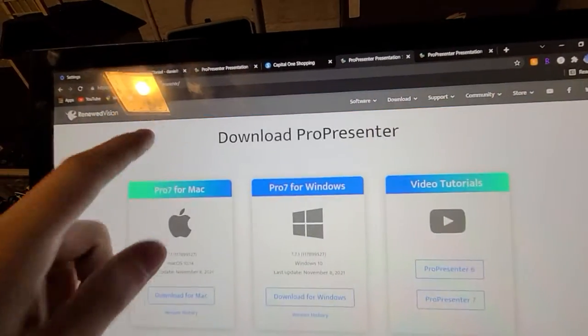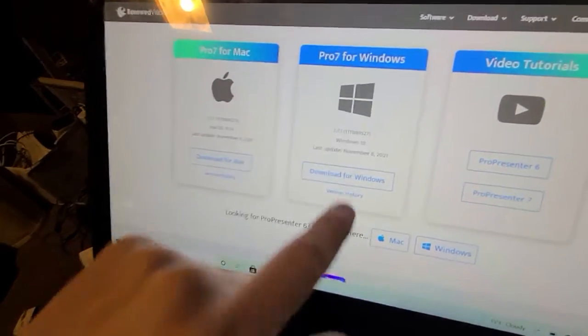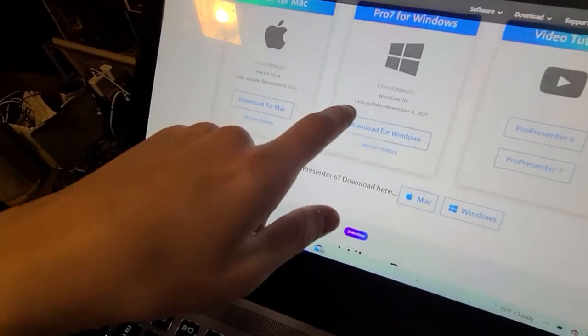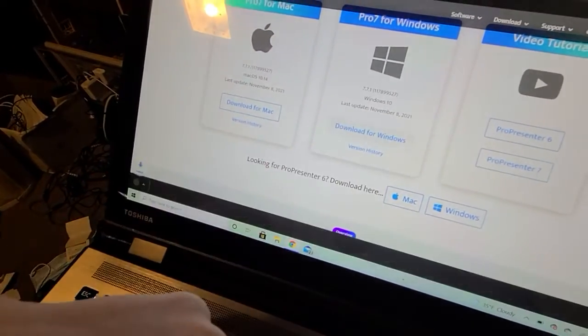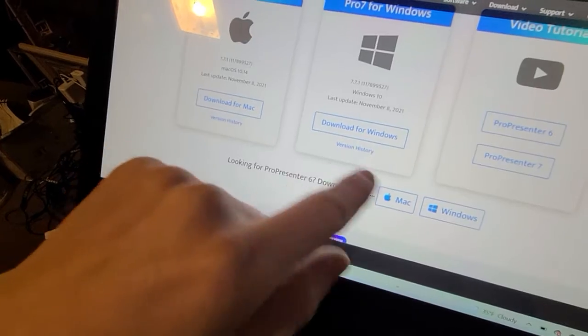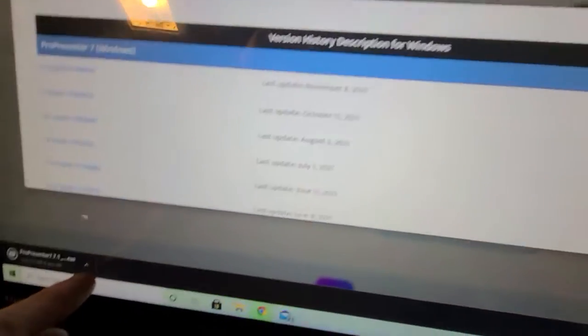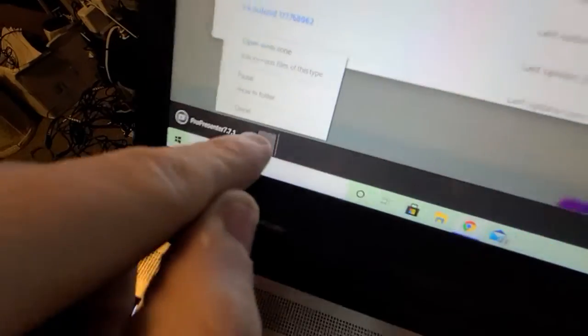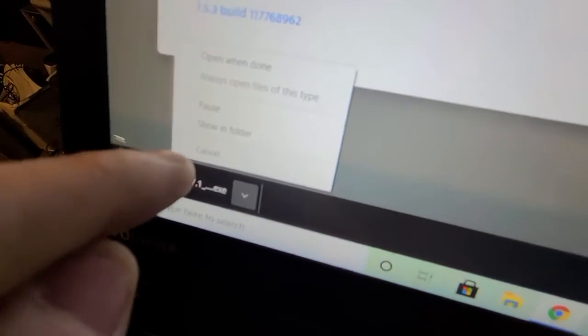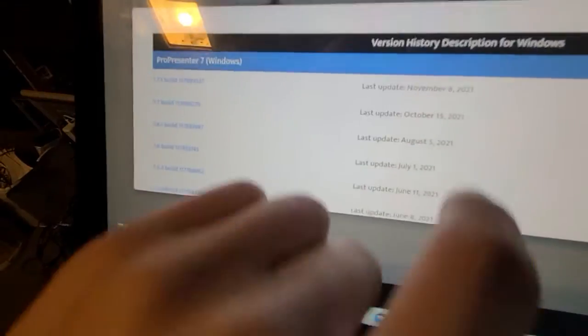Now, we need to choose Windows because this is Windows 10, and we need to download. Oops, we got to hit that older version first. Now, I got to cancel that. There we go.